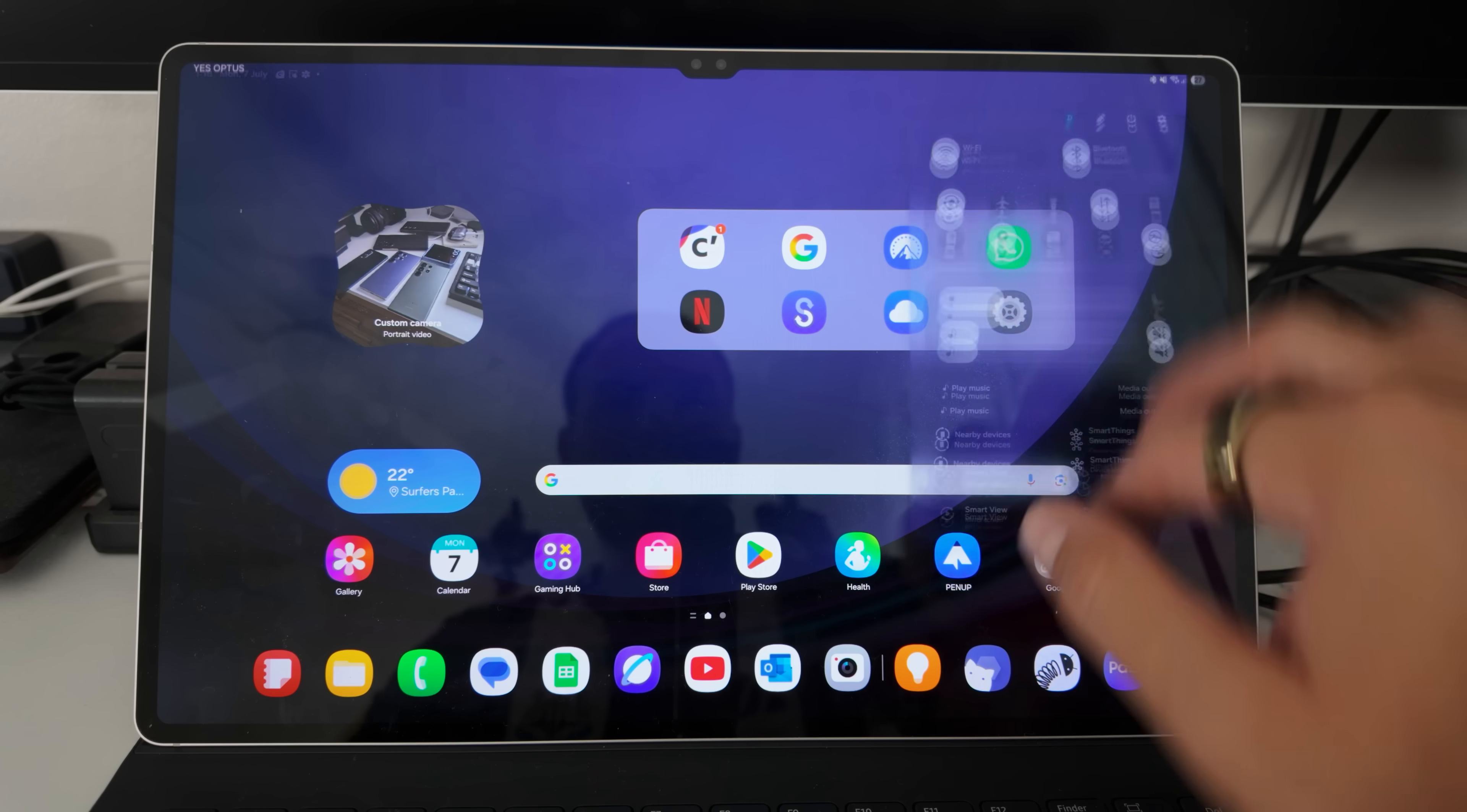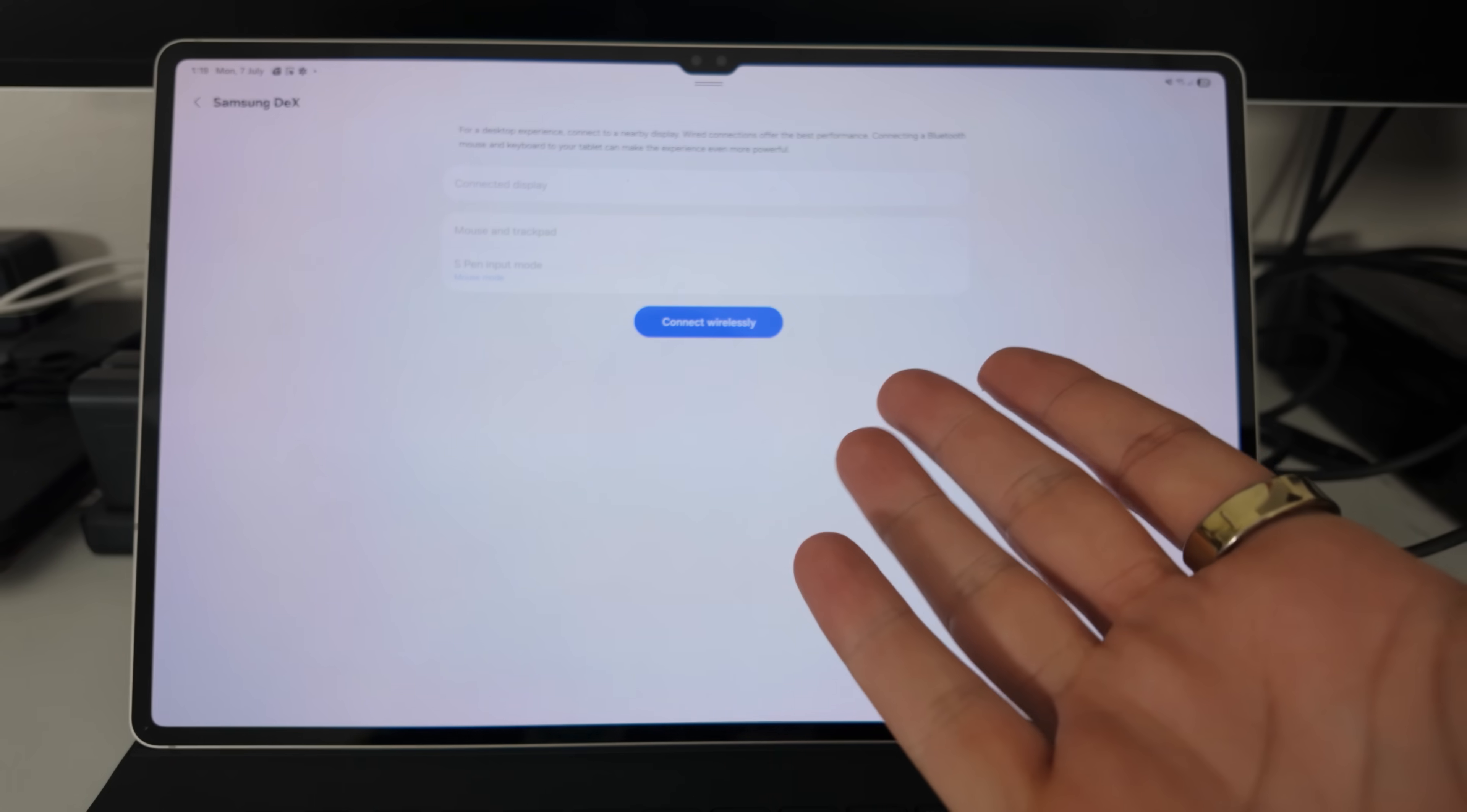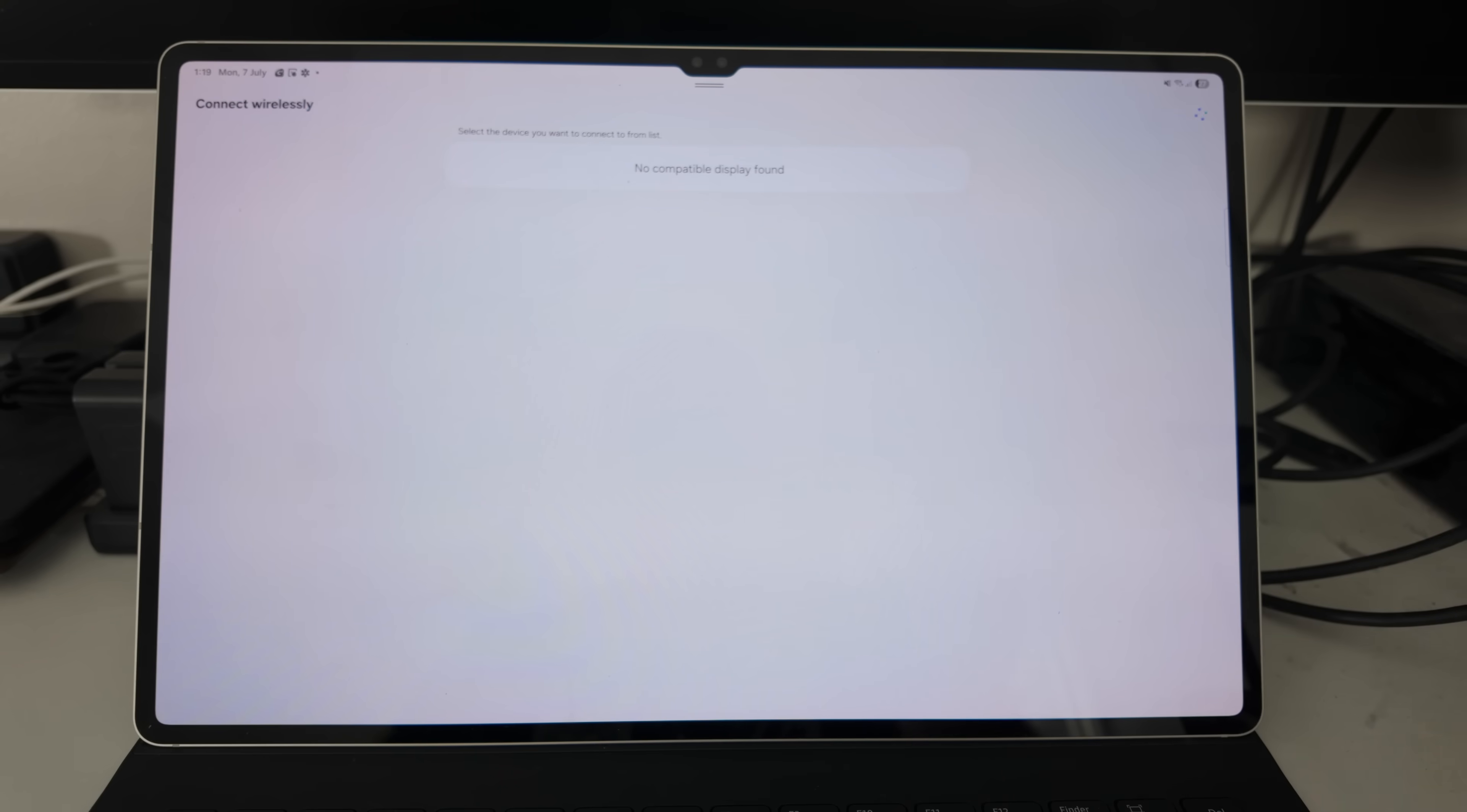What you do notice though, is when you try to go into the Quick Panel and find DeX to activate the DeX environment, it only brings the wireless DeX option up. There is no option to launch DeX from the Quick Panel on the tablet itself.